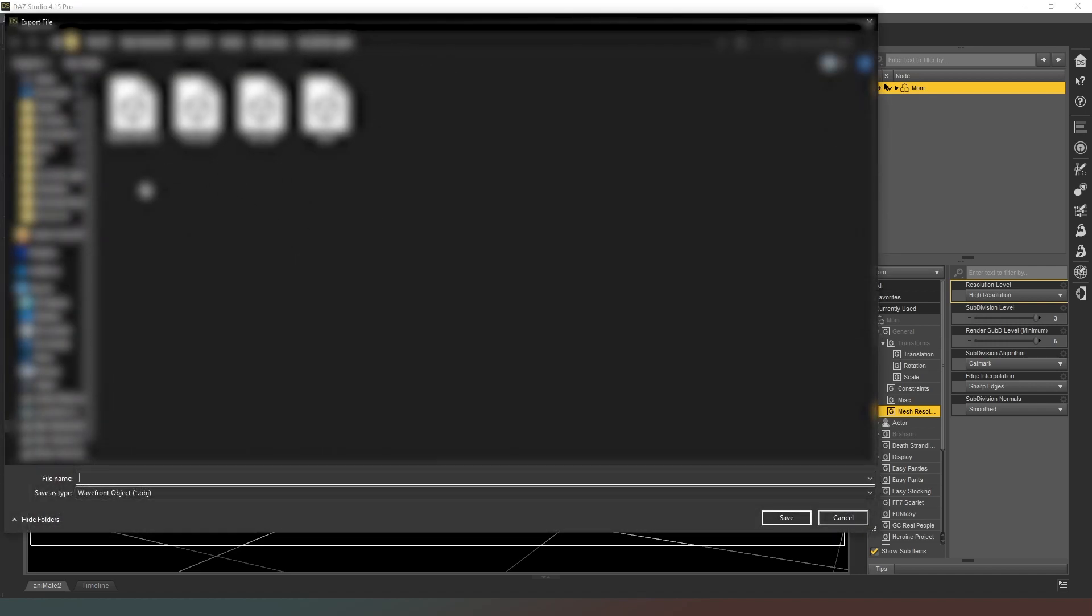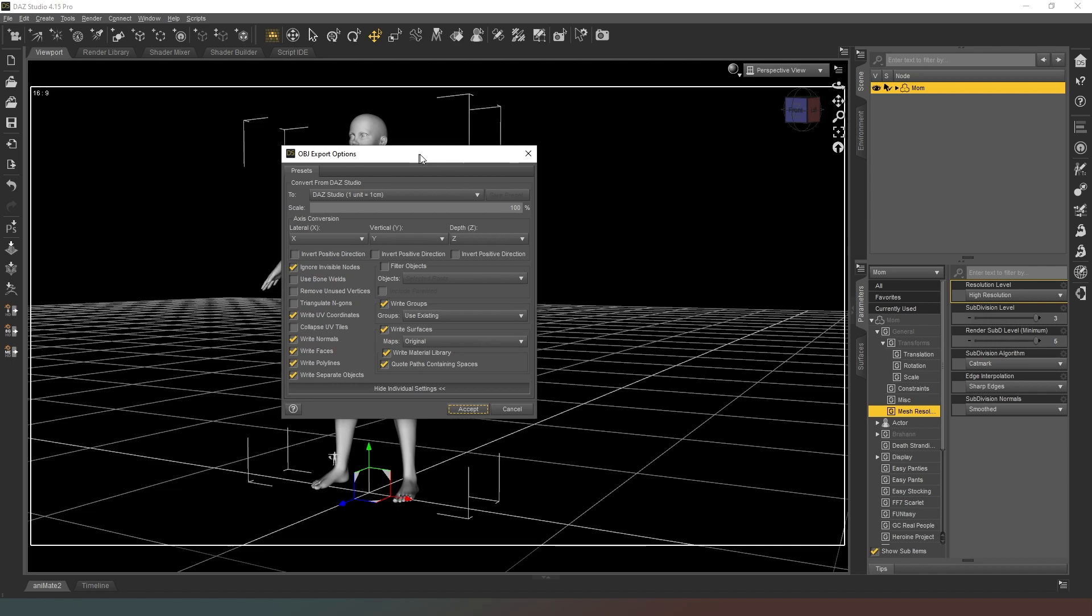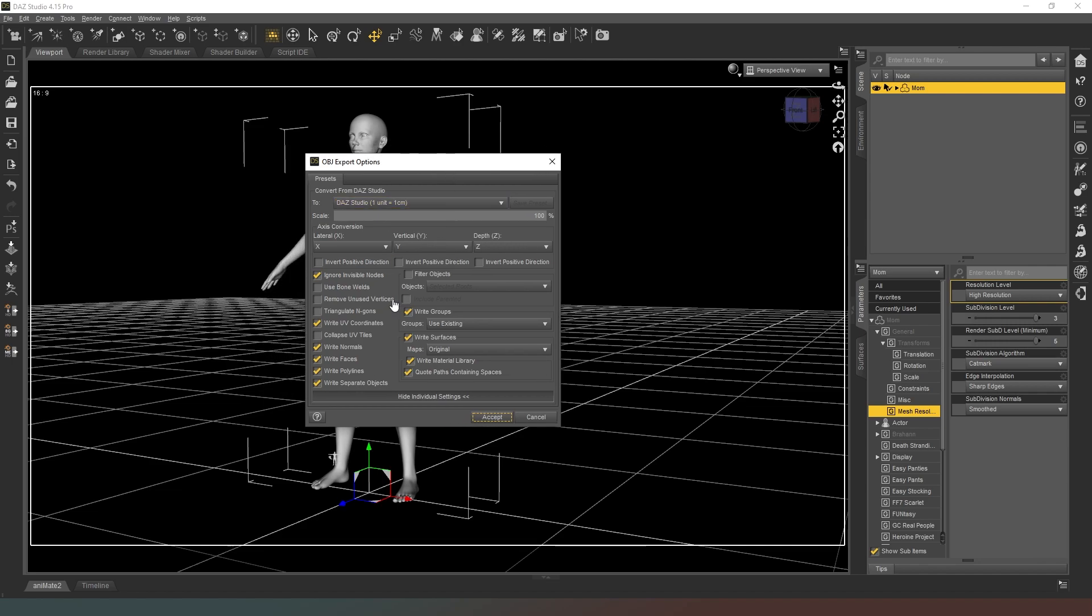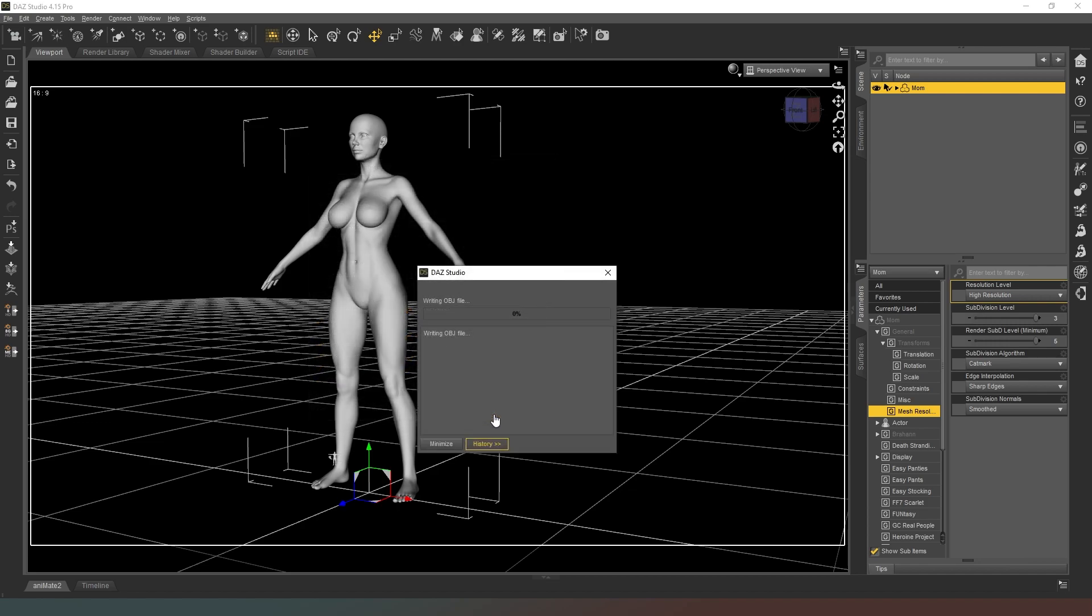We're going to create our file here, so I'm just going to go mum_obj. We're going to come up with a dialog box. We are going to be importing this straight back into DAZ Studio, so leave this as DAZ Studio, one unit equals one centimeter. Make sure your scale is at 100 percent, write UV coordinates, make sure that's ticked.